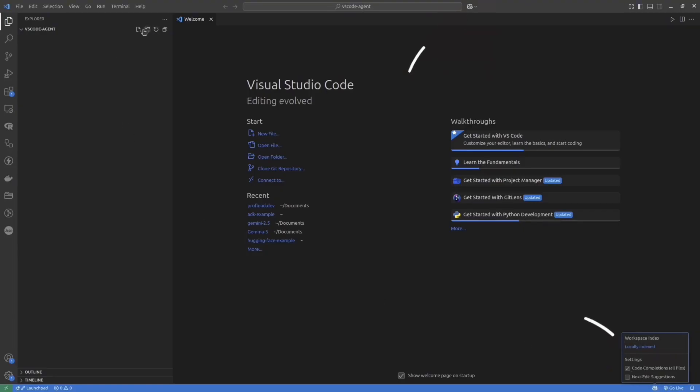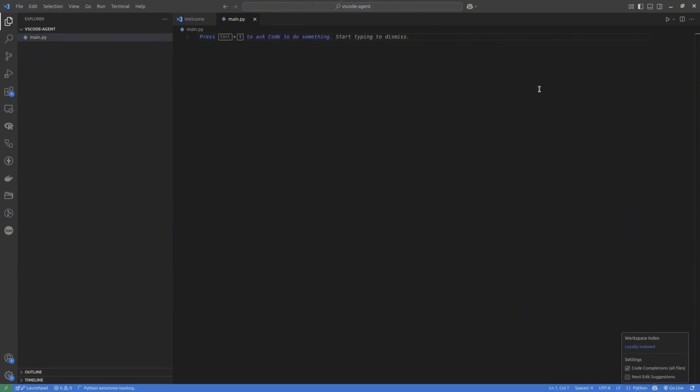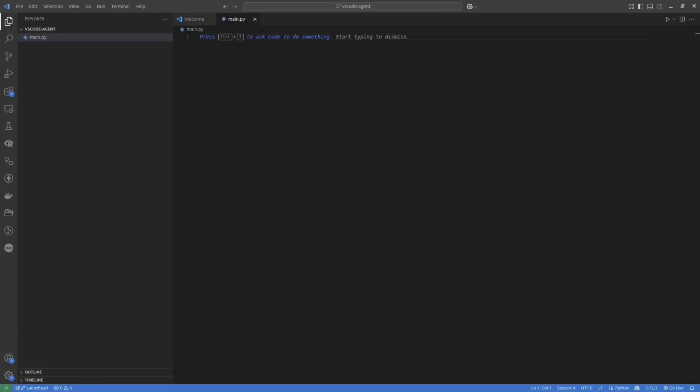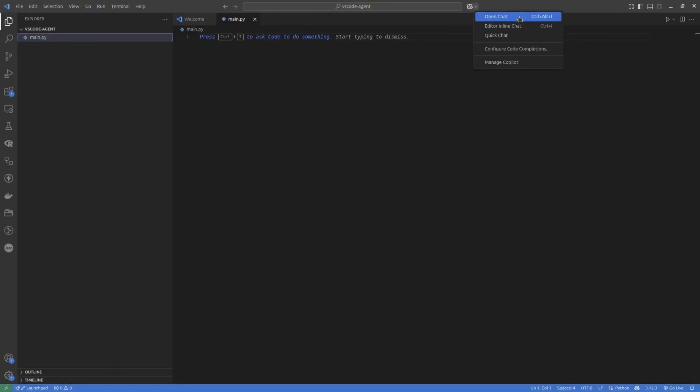To use Copilot, you would need to have a GitHub account. If you don't have one, you have to create it. Then inside the Extension, log in to your GitHub account. You don't see it in my screen because I already logged in. But if you click on the Copilot icon, you will see that you have to sign up first.